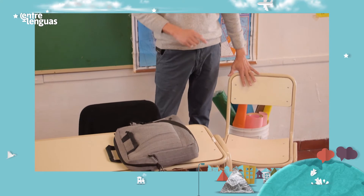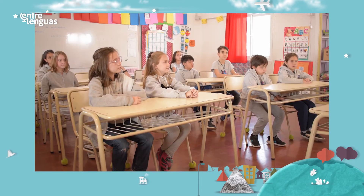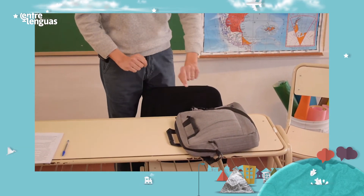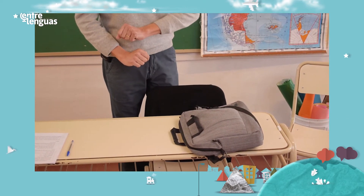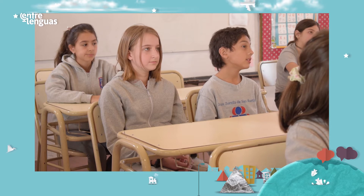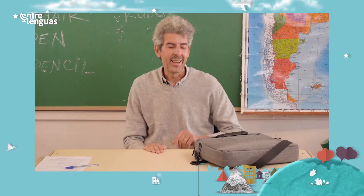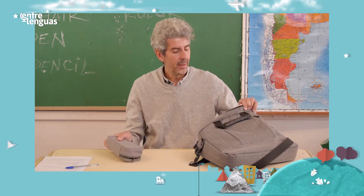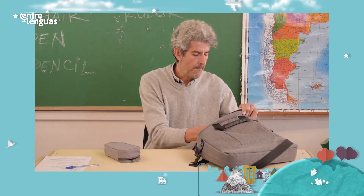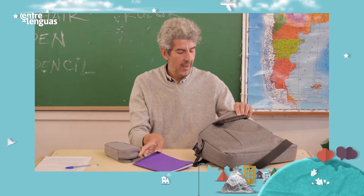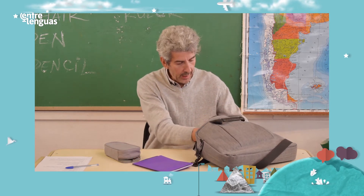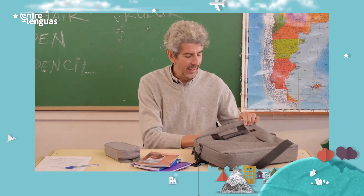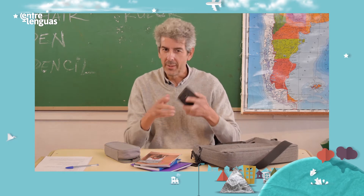Look, this is a chair. There are many chairs in the classroom. And what else? This is my school bag. Can you guess what I have in here? A pencil case? Maybe your cell phone? Yes! In my school bag there is a pencil case, there are two notebooks.